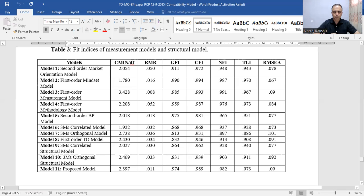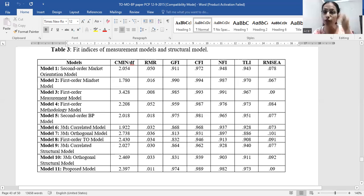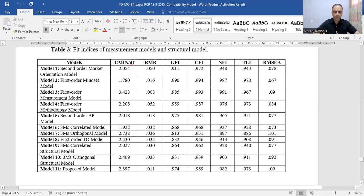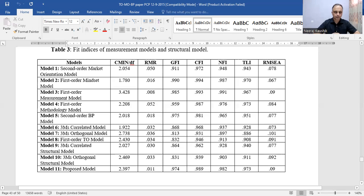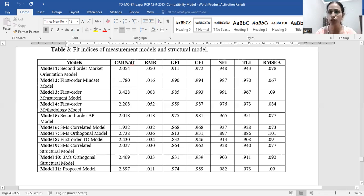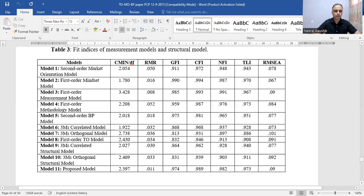There are also two poor-fit indices: RMR and RMSEA. For RMR, the value should be below 0.50. For RMSEA, a value below 0.08 is considered good. We looked at the fitness of each construct. For market orientation, almost all values are within the threshold limit, confirming proper fit between the data and the proposed model.